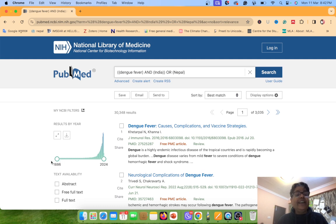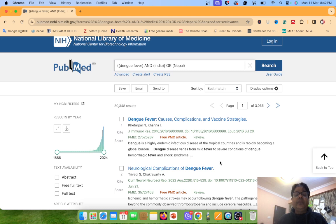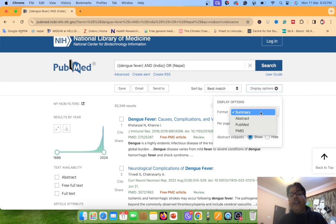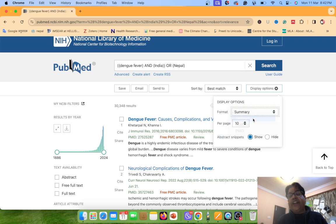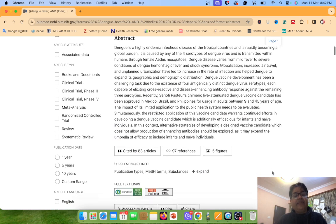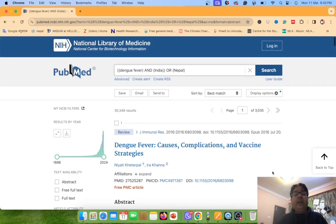The first article is from 1886 and the last one is from 2024. This is the way to use advanced search and search your keywords. If you want to see the articles with abstracts, go to Display Options on the right side of your screen, go to Summary, and you can see the Abstract option. Click over Abstract. Now we can see all the articles with abstract. You can see the abstract and there is a full text link. This is the way to use the format in advanced search.